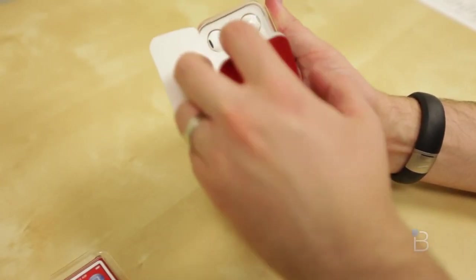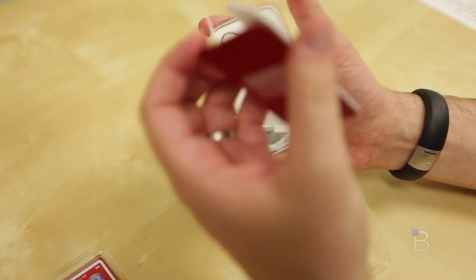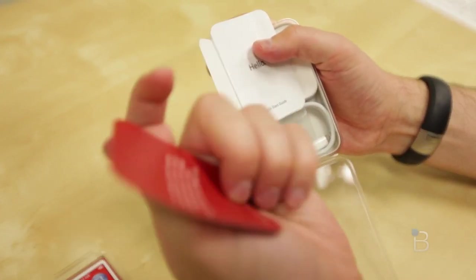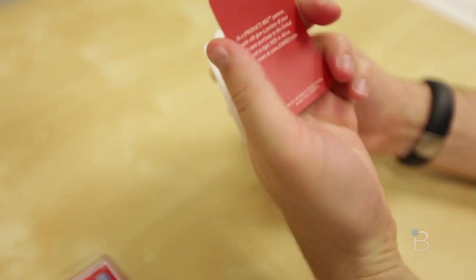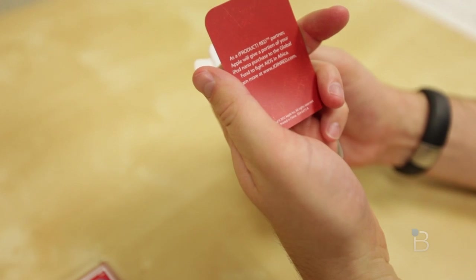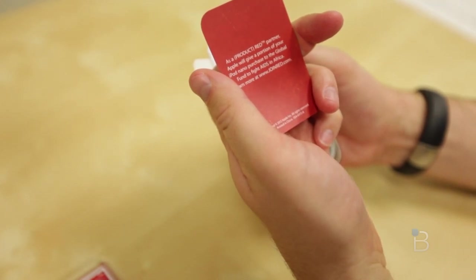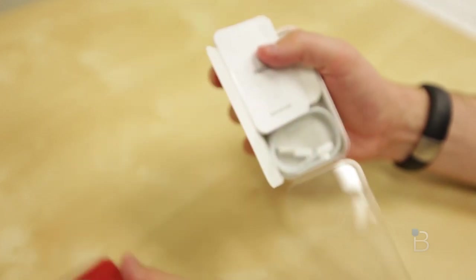We've got this thing, I think it's probably about Product Red. Yep, Product Red partner, give you a portion of your Nano proceeds to the global fund to fight AIDS in Africa.